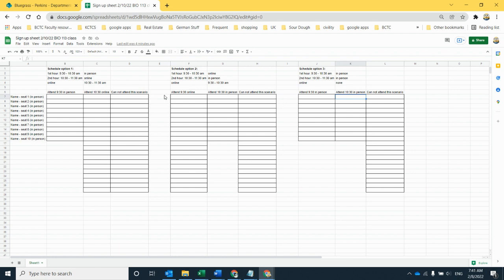My preference would be schedule option one or option two. The reason for that being it gives the option to stay online for those of you who are more comfortable online, and I would like to preserve that option for people who want to just remain online.